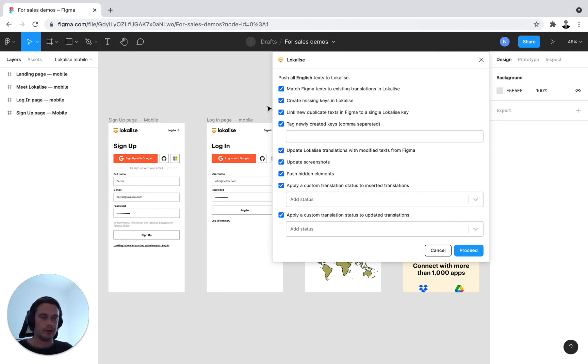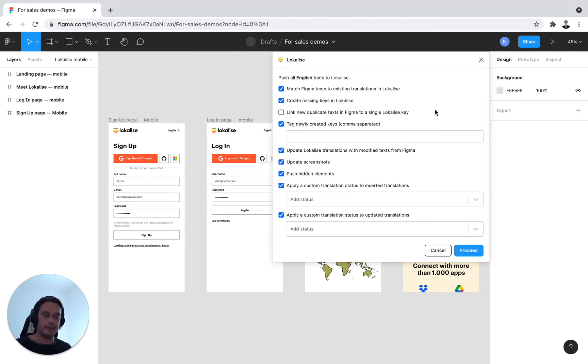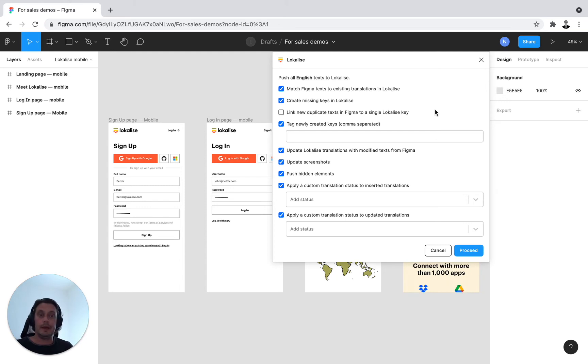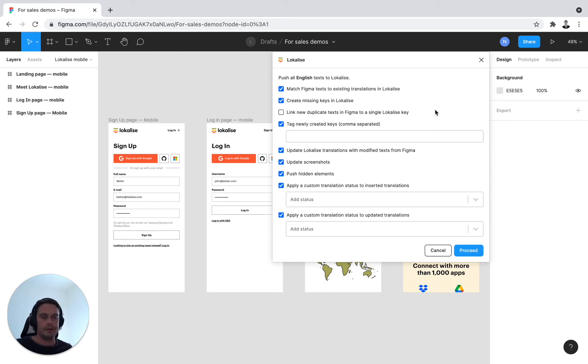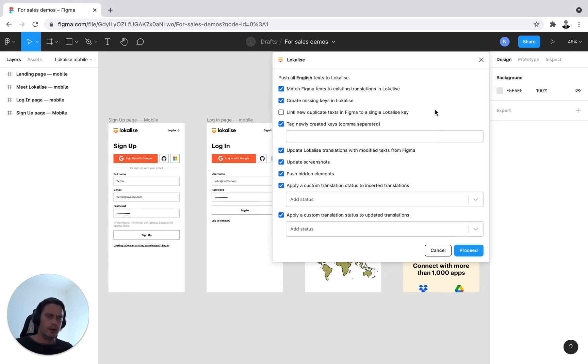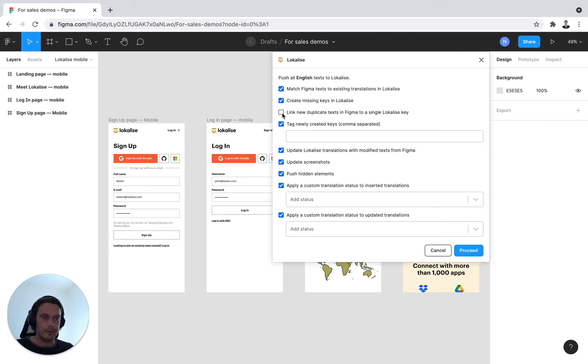This is something you should communicate with your developer. A use case where you'd want to skip this, for example, is even if in English you have this exact same wording, maybe in French or another target language due to the context change, maybe the wordings will be different. So it's something to consider down the line and try to align with your localization stakeholders on your best practices for this. In my use case, I'll just link all the duplicate keys into one Localize key.